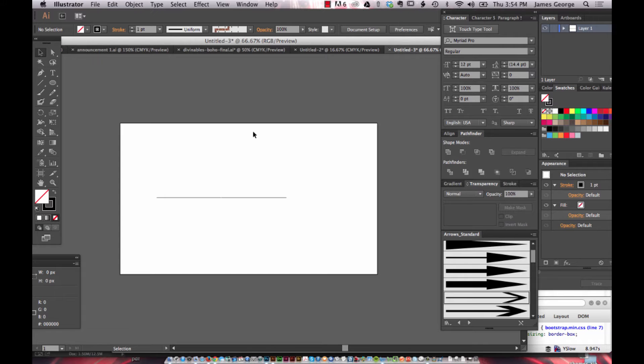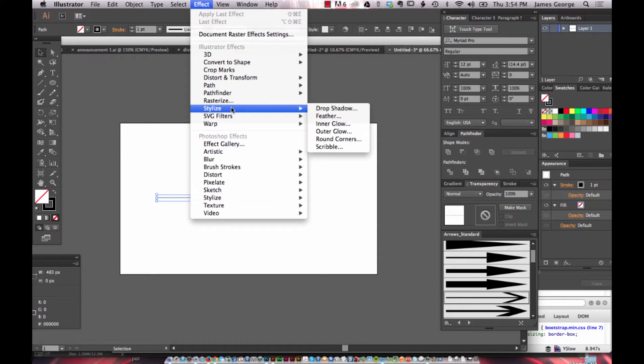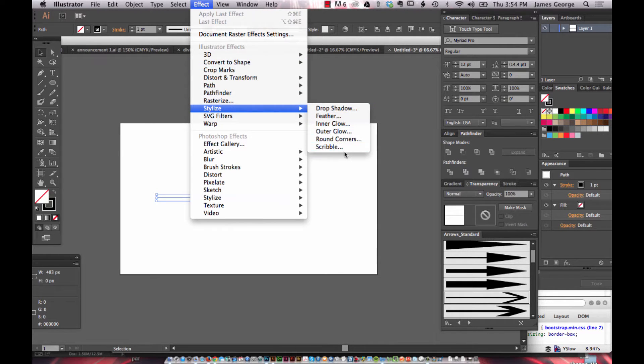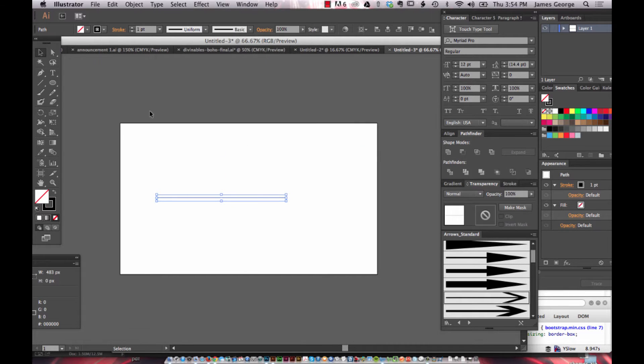Before, you used to be able to add arrows to a line segment by going to Effect, Stylize, and then there was something that says add arrows or something to that effect, and a menu would come up and you would control it that way.